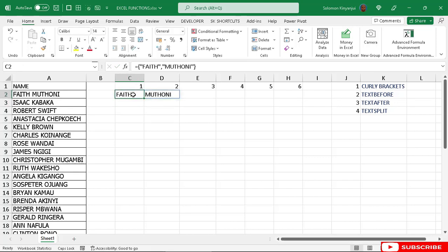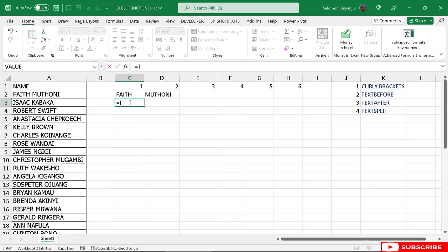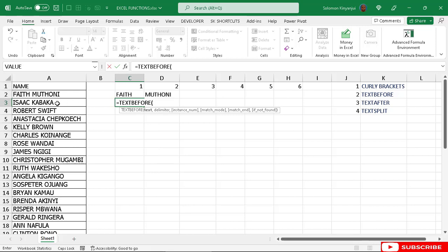The other function is text before. This one returns a single name per cell. For example, we say equal to text before, then select the name — for example in A3 — then put the delimiter. The delimiter is the space between the two names, so we use double quotes with a space, close bracket, and Enter. That gives you the first name.